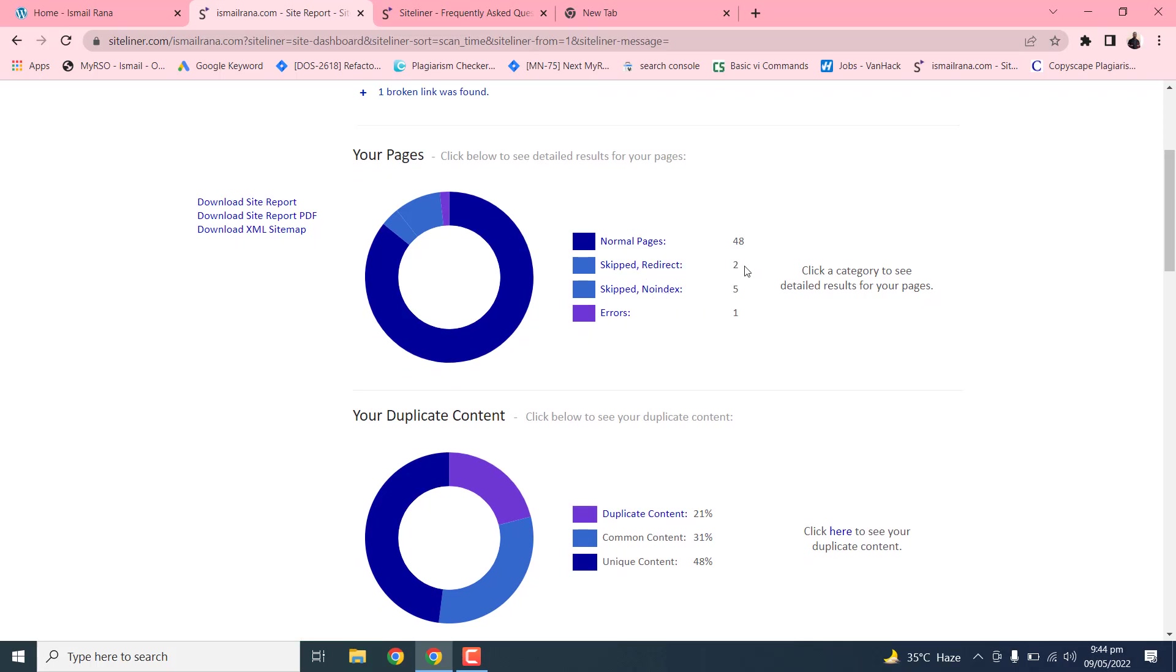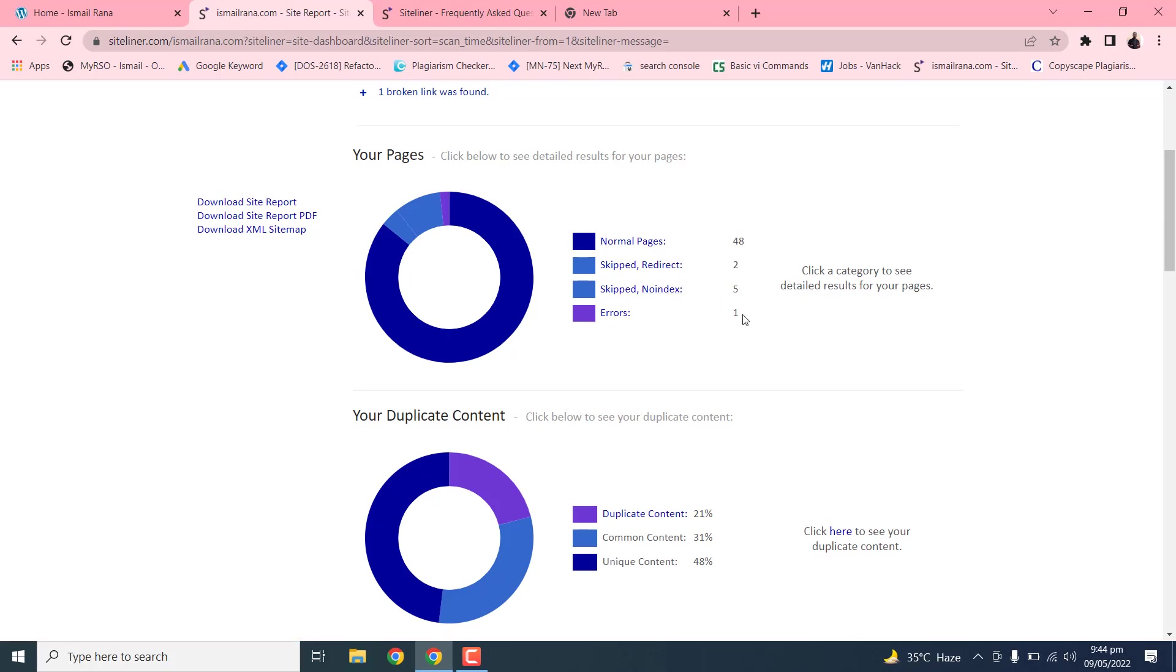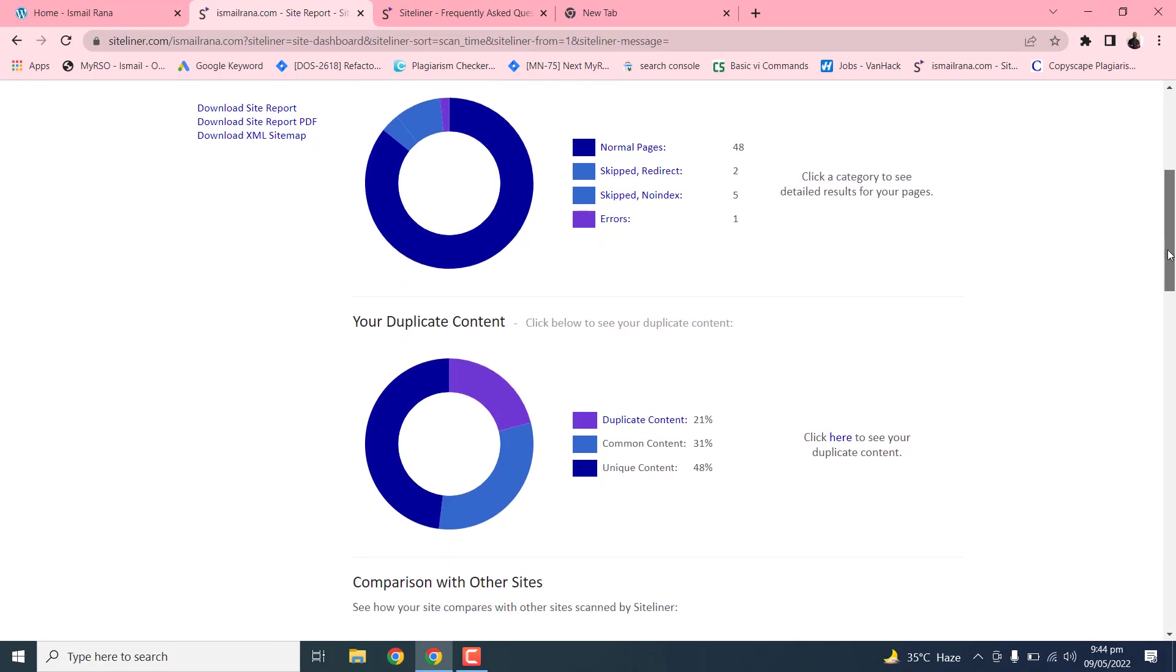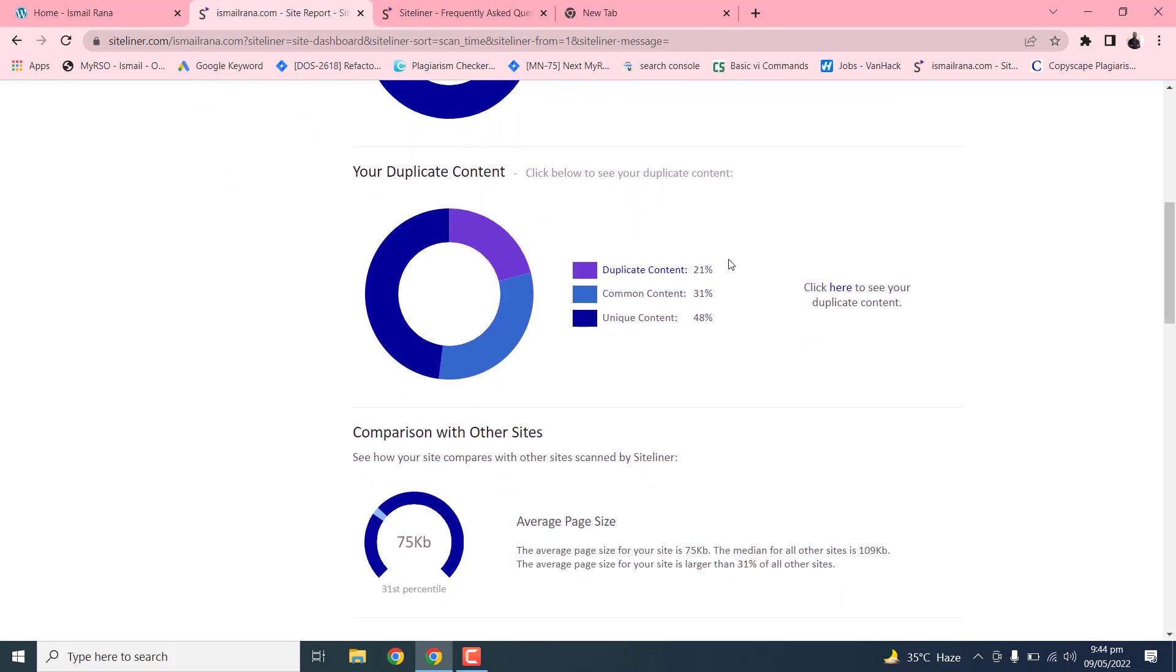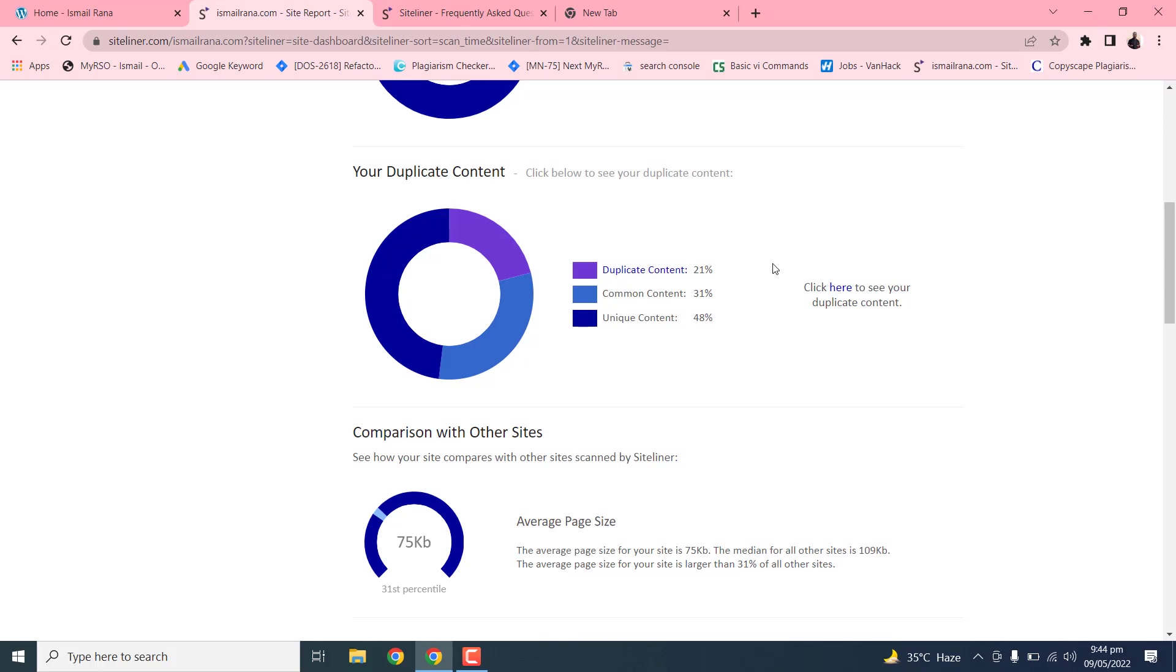Total pages, skip pages and normal pages. This is your duplicate content within your website. You can click on this. If you click on this, it will show the detailed format in every page that is duplicated with other content.